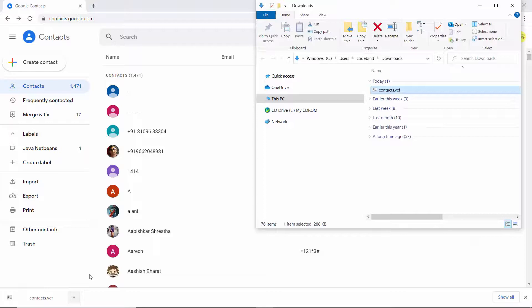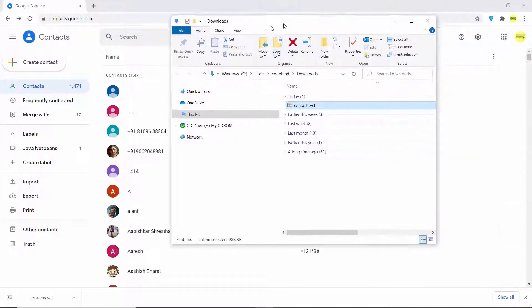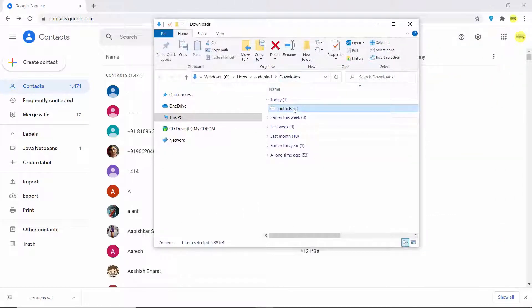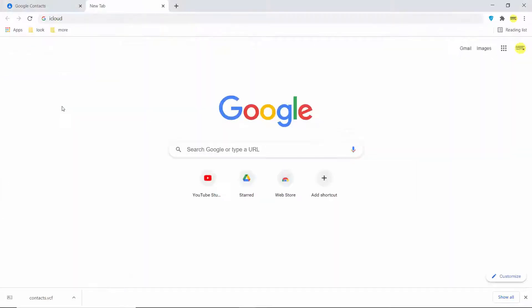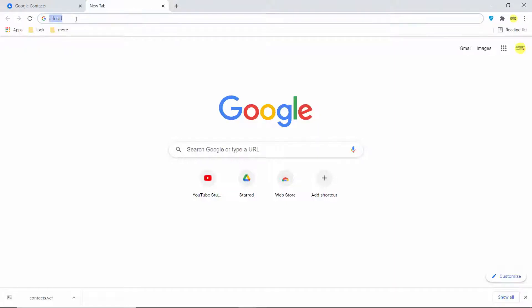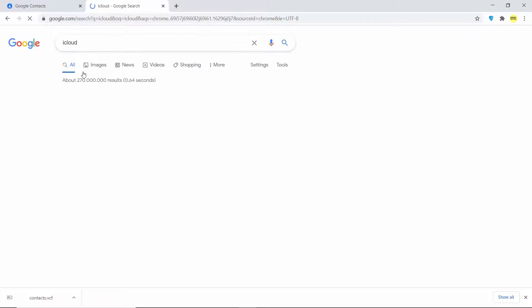Once downloaded, go to the folder where you saved the contacts.vcf file — in this case it's in the Downloads folder. Now open iCloud in your browser by searching for iCloud.